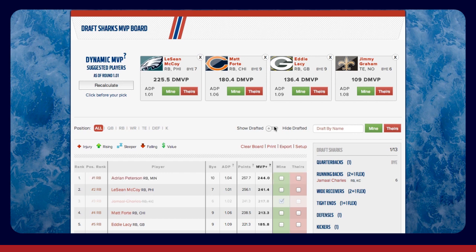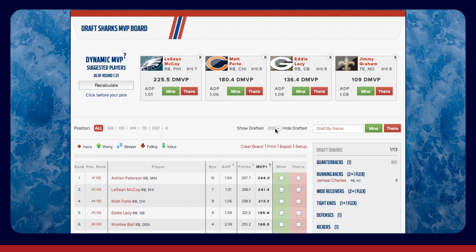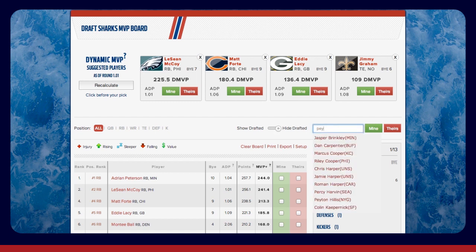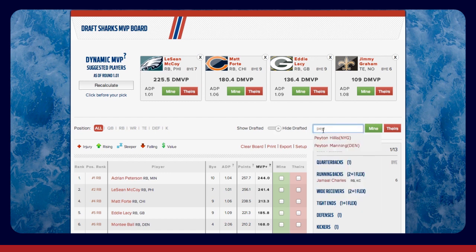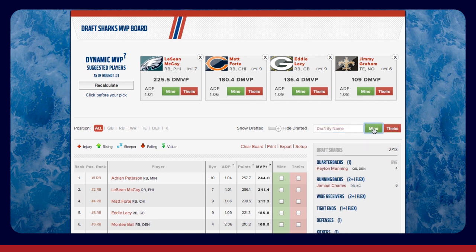The quickest way to remove players from the rankings is by using the search box above your roster. Start typing a player's name, choose them from the drop-down, and then hit the Mine or Theirs button. This is also an easy way to switch a player if you incorrectly assigned Mine instead of Theirs.